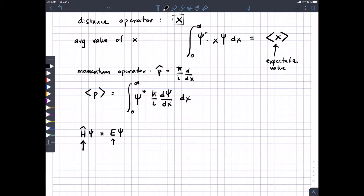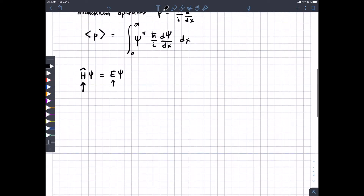I'll show you what the Hamiltonian operator is, and we'll talk about how the Schrödinger equation constrains the kinds of wave functions that work — because not every function works in this equation. Wave functions that describe real particles have to obey this equation, and finding out what those wave functions are can be quite a challenge.